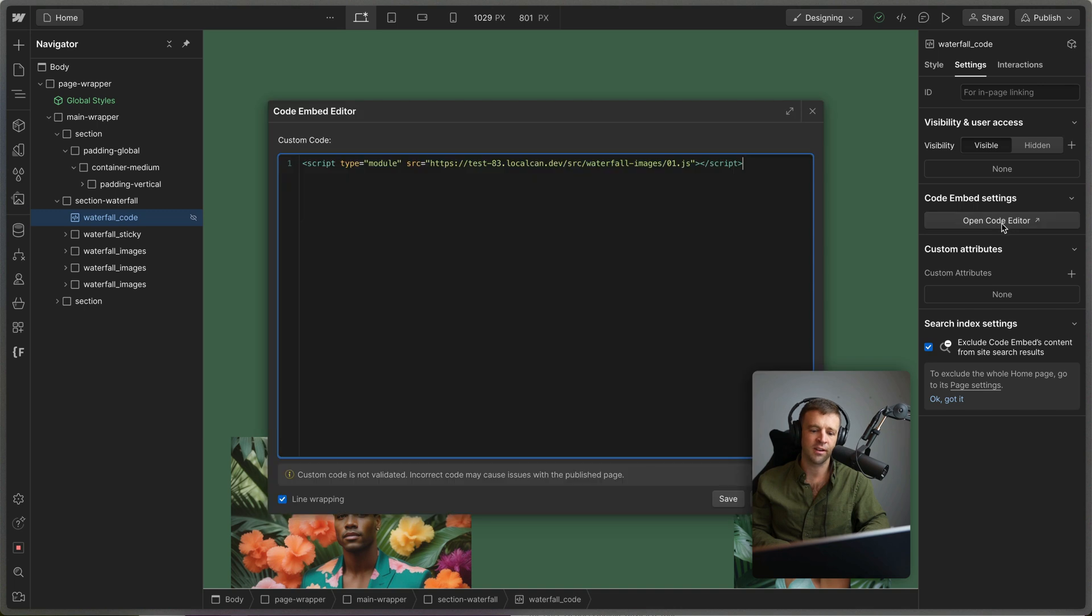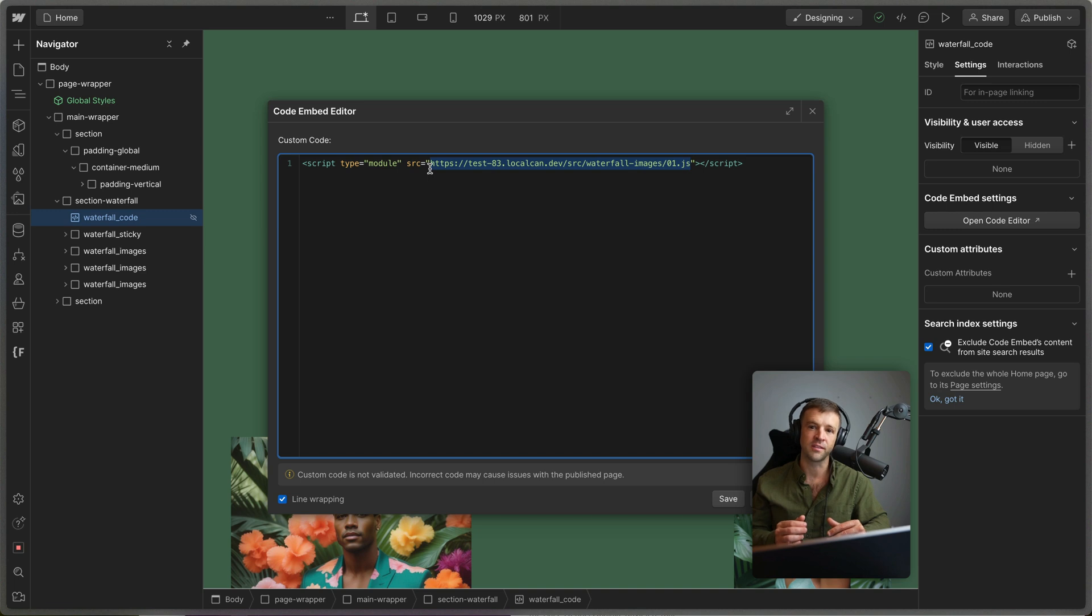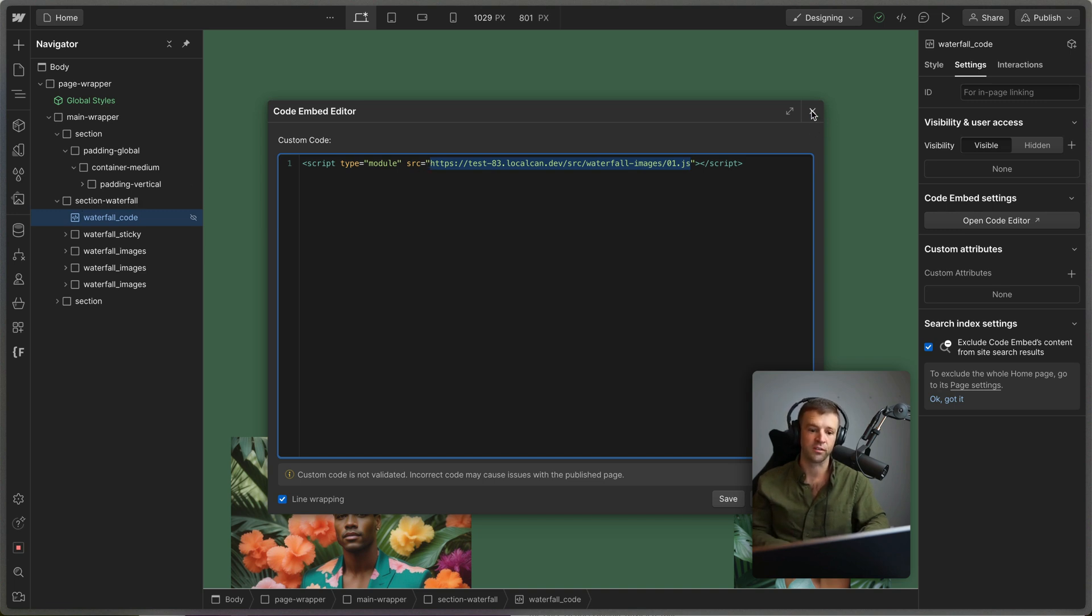right now, I'm just loading this from my local development server. But when you get this clonable, I'll have all the code pasted in here, so that you could just copy and paste section waterfall directly into your project if you wanted to do that.